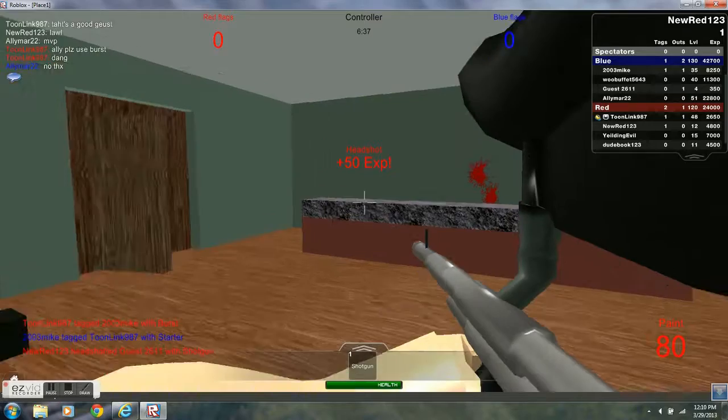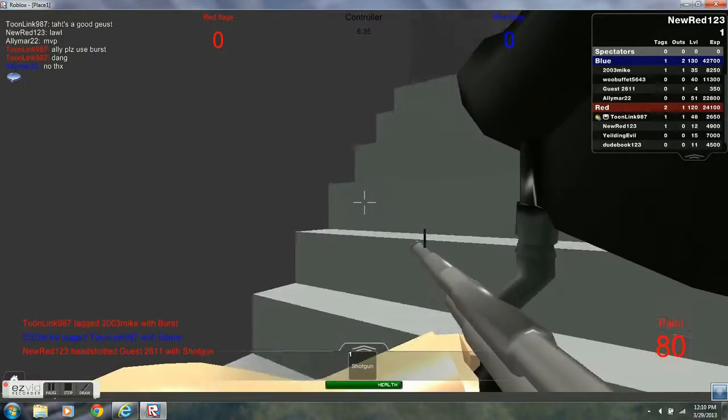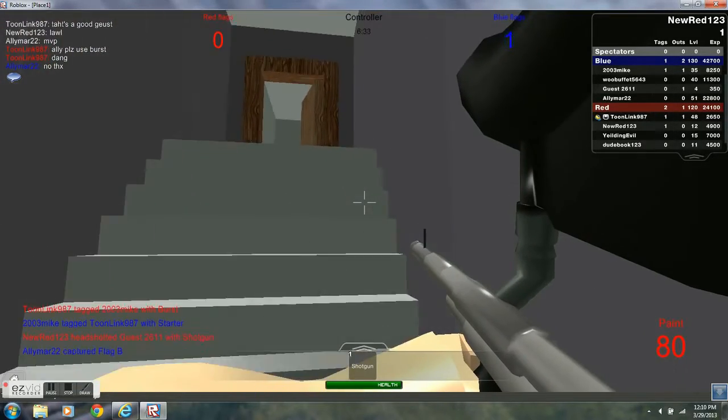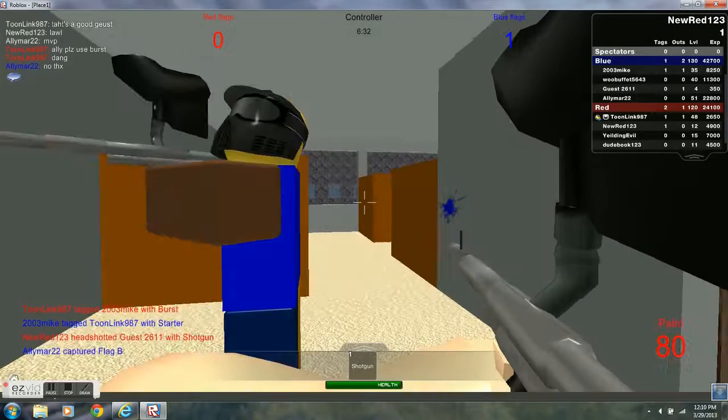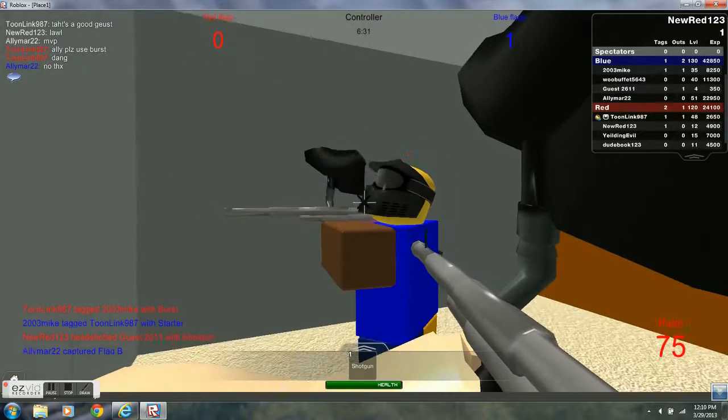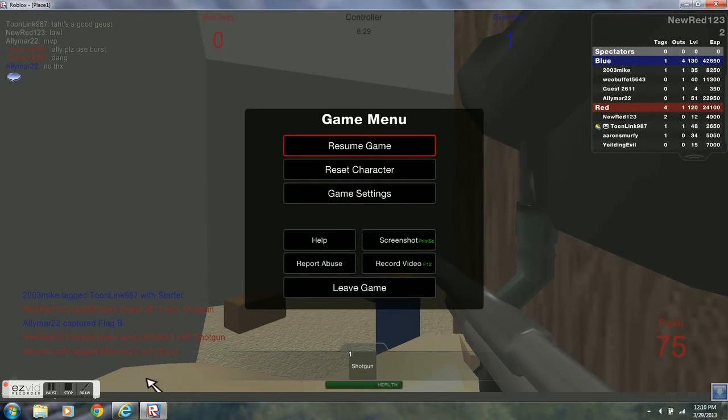Yeah, I was doing better in this part than ever, but I had to end it. This has been newred123, and see y'all.